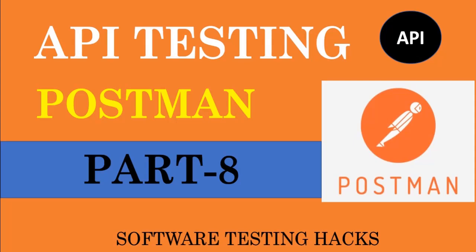Hey folks, welcome to Testing Hacks. In this tutorial we will learn about what are tests in Postman and how do we write the tests in Postman. Let's begin.